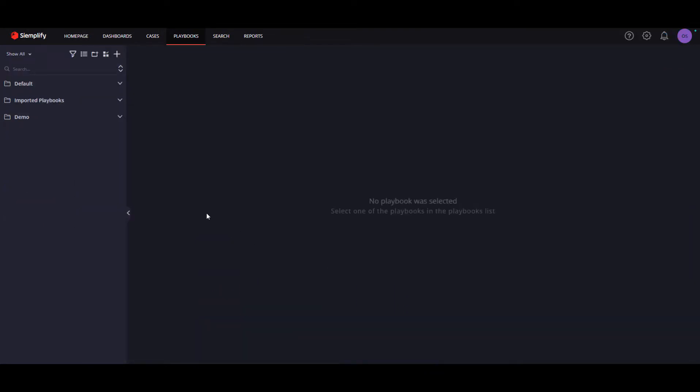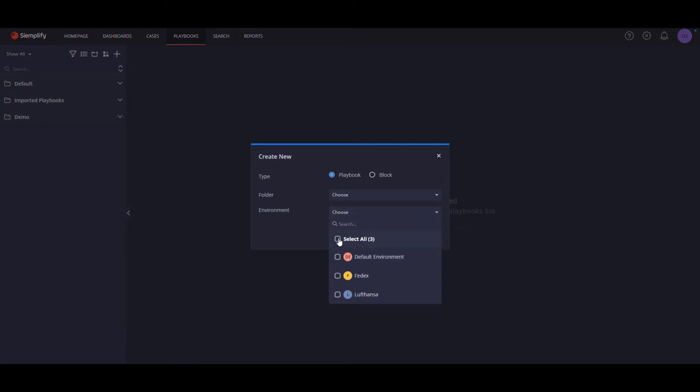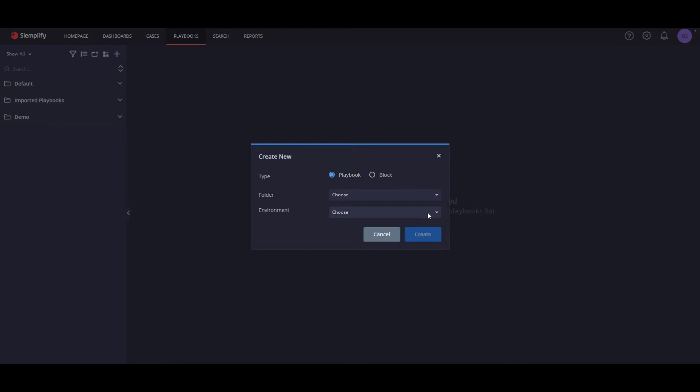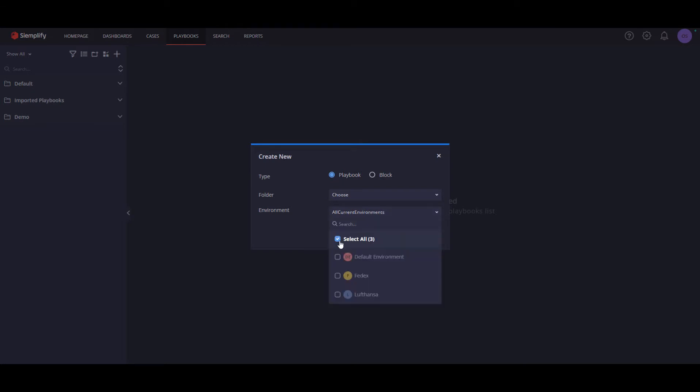In addition, we've added multiple selection for environments when relevant. For example, it is now possible to configure a playbook for a few environments and not only a single environment or for all environments. As mentioned, all users will have an option to easily select all the environments that they have permissions to within one click using the Select All button.